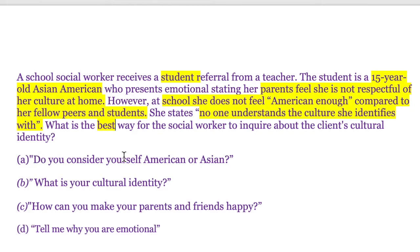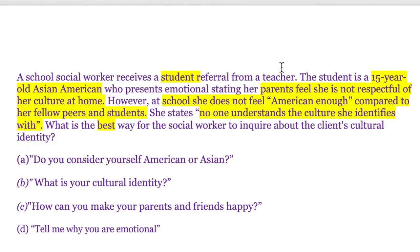Option A — 'Do you consider yourself American or Asian?' — gives the client only two options to choose from, which makes an assumption that she will identify as just one of those. In this vignette, we can see the student already feels she has to fit into two different cultures: her culture at home with her family and the culture at school. We want to make sure she has the opportunity to describe how she identifies without putting a label on her or limiting her to given options, which it sounds like others have been doing. So A doesn't sound like the strongest answer.